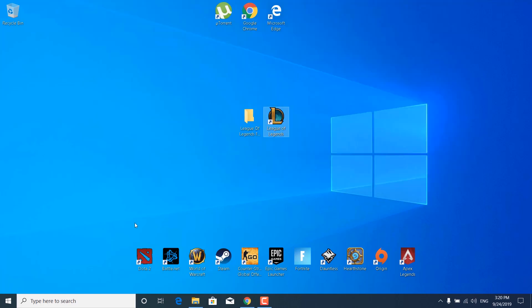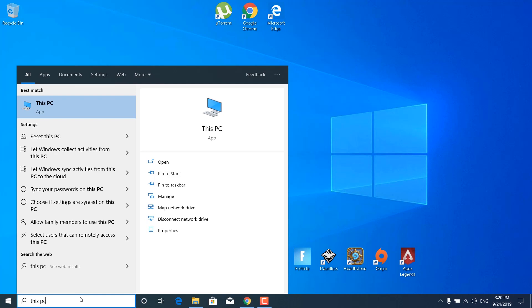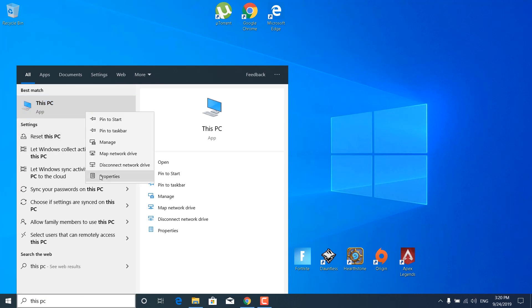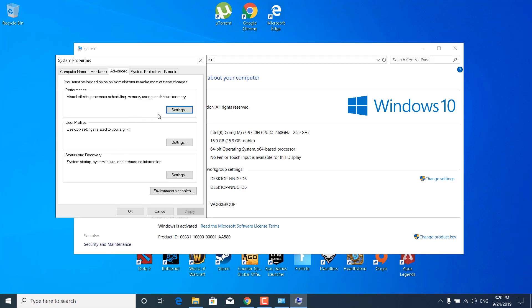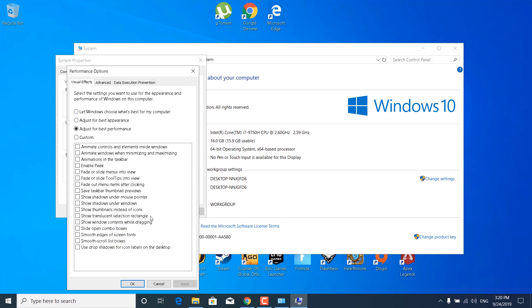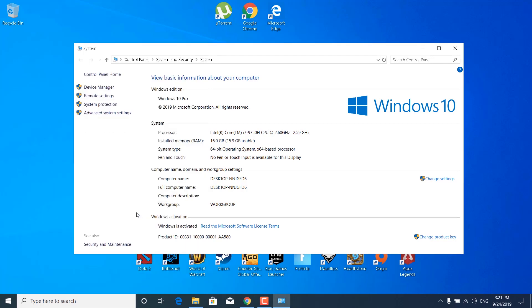The next step is to click on the search bar and type 'This PC', right-click on it, and click Properties. Click on Advanced System Settings, go to the Advanced tab, and click Settings under Performance. Check the Adjust for Best Performance option and make sure all the boxes are unchecked. Once done, click Apply, OK, Apply, and OK again, then close System Settings.